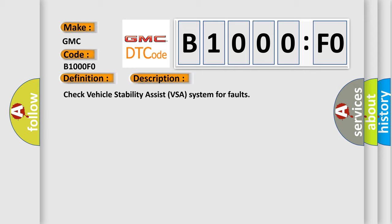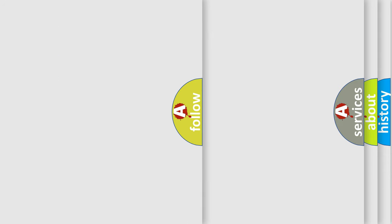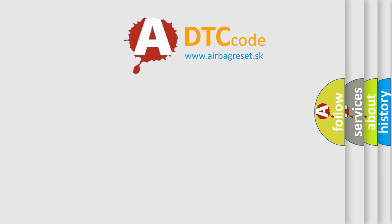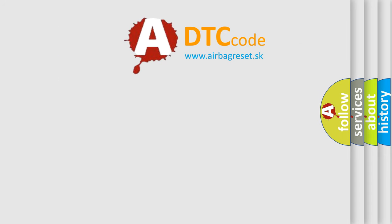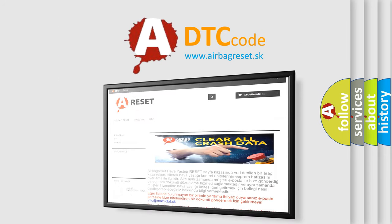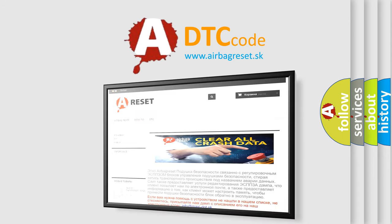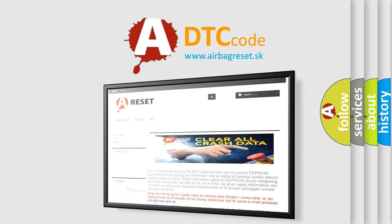The airbag reset website aims to provide information in 52 languages. Thank you for your attention and stay tuned for the next video.